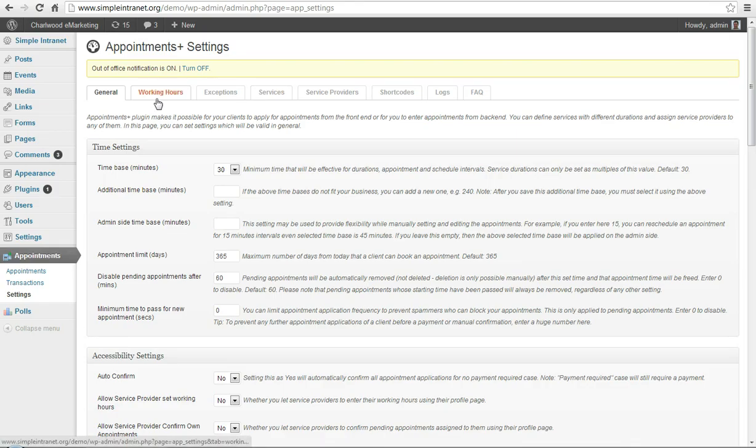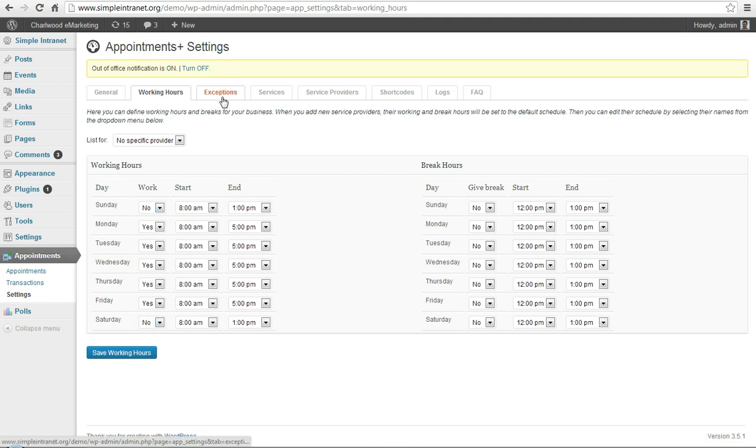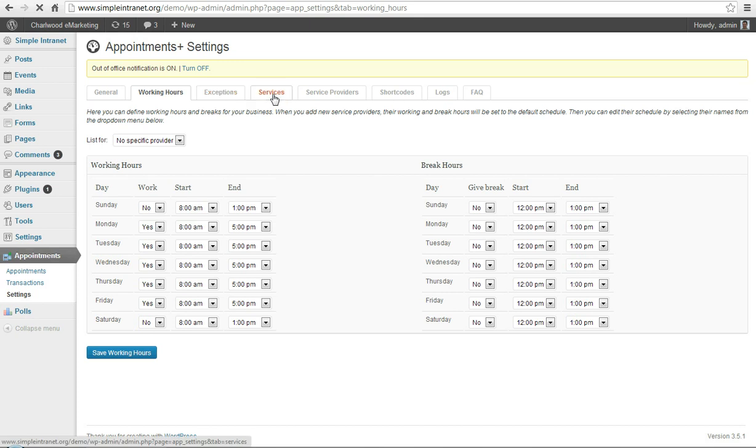So there's other tabs, you can change the working hours of when the calendar is active, like you don't work on the weekends for example. You can go down to hours of the day when your boardroom is available, exceptions.